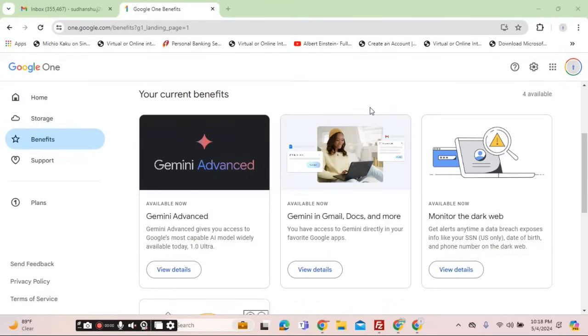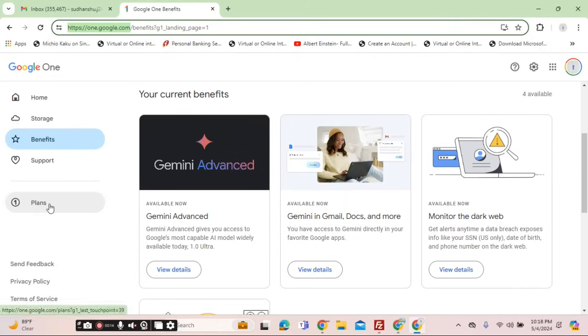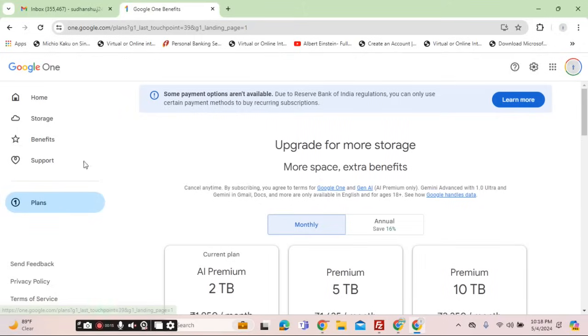From Sudhan Show, in this video I will showcase how you can use Gemini from Google on your personal gmail.com account. First of all, you will have to go to this URL, that is one.google.com. I am mentioning this URL in the description for you to go there and subscribe directly.